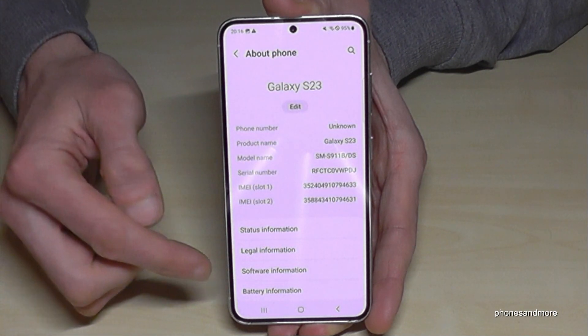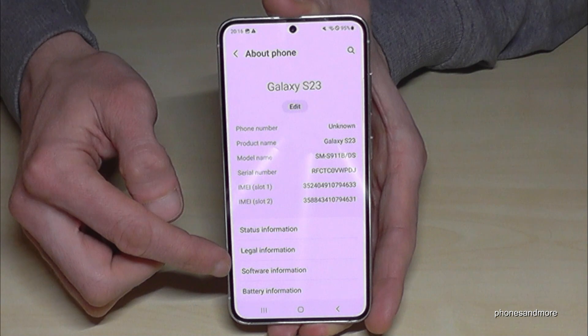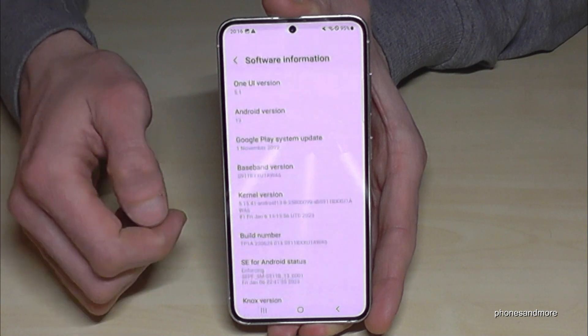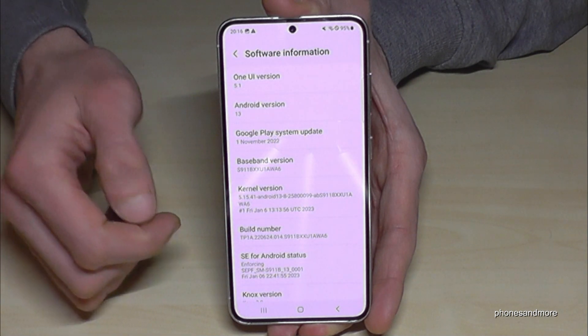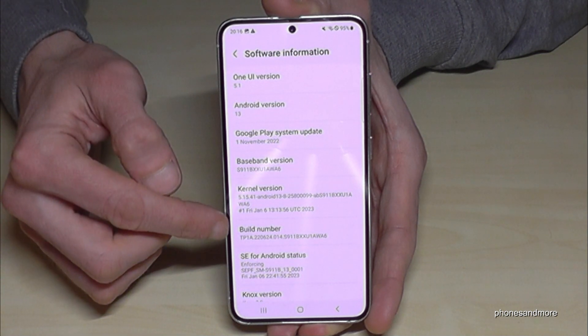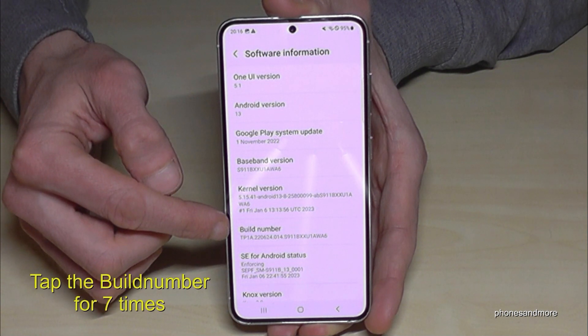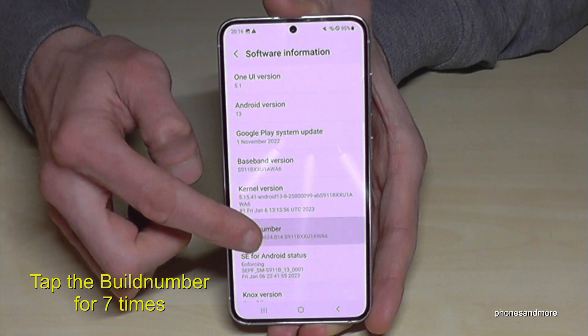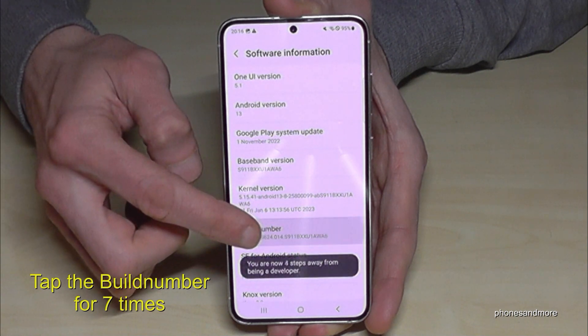Here we will need 'Software Information', and then we will need the 'Build Number'. We have to tap that build number now seven times.